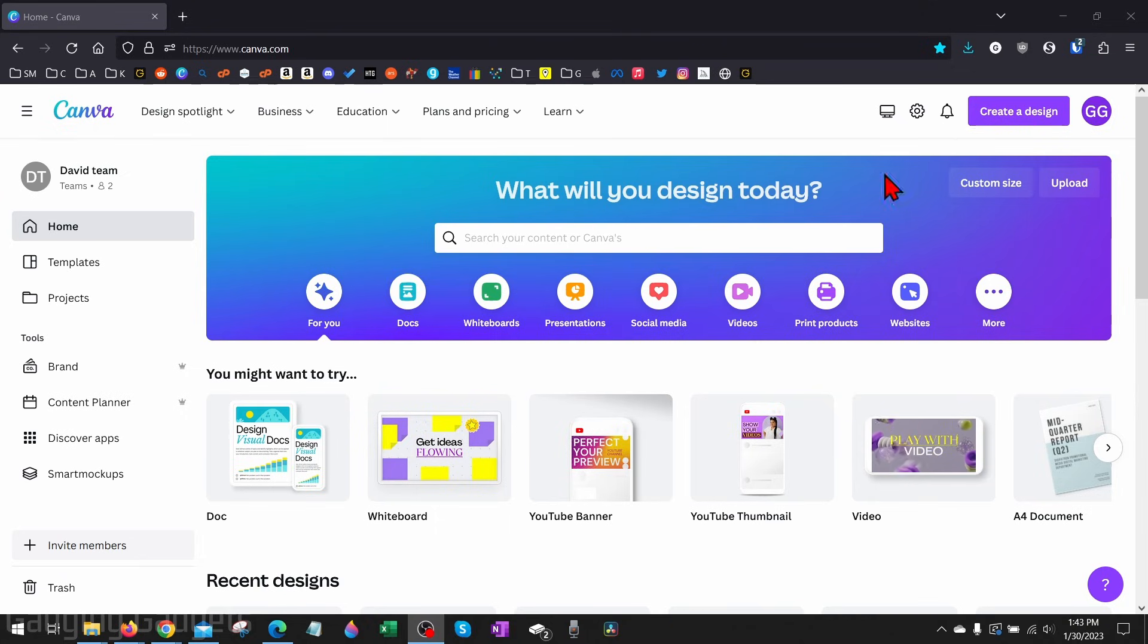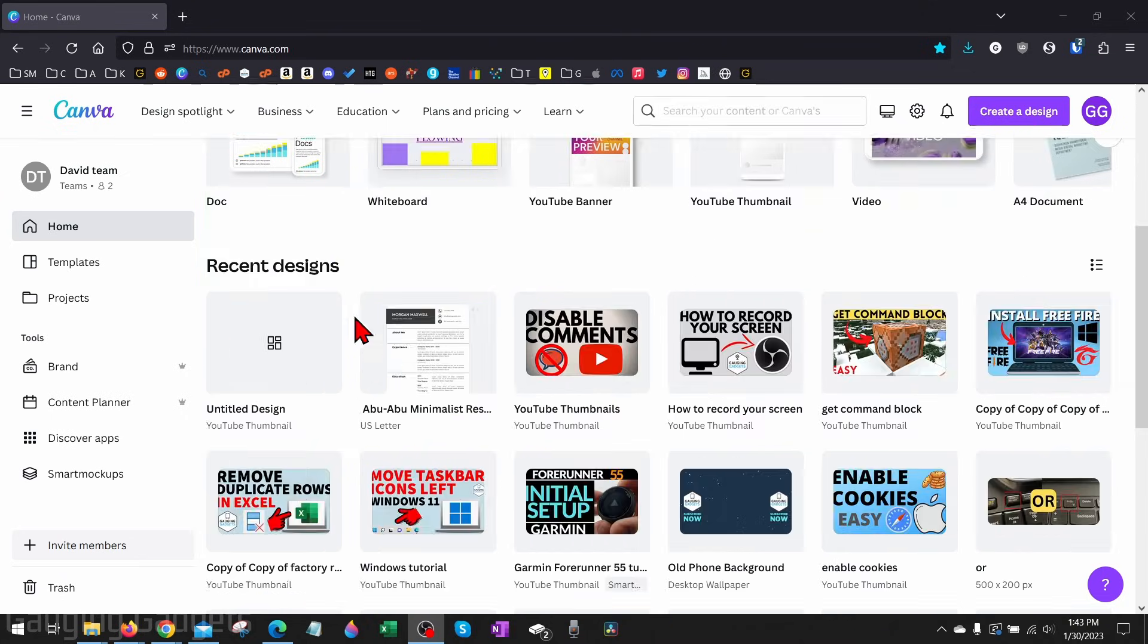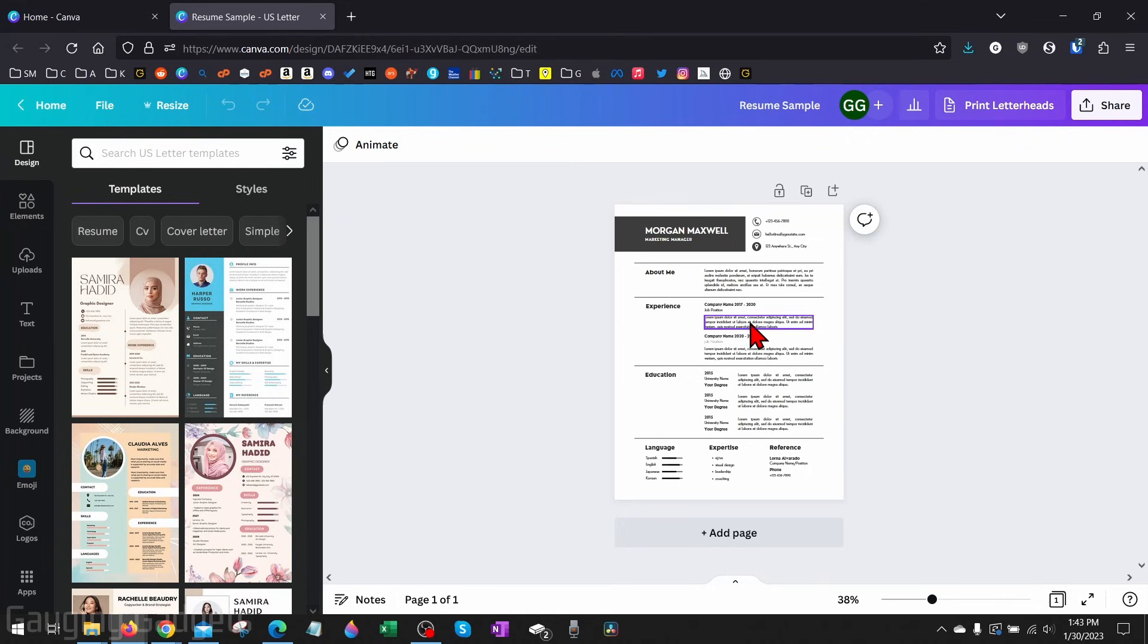To get started, the first thing we need to do is open Canva and then create a design or open one that we're working on. I have a sample resume here.